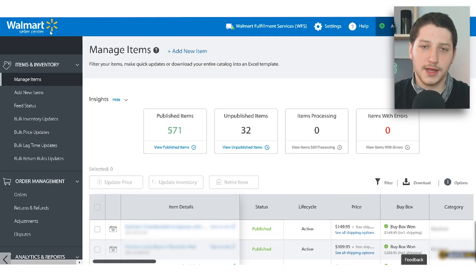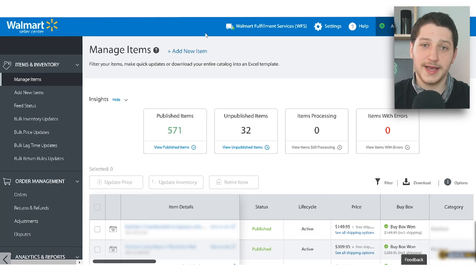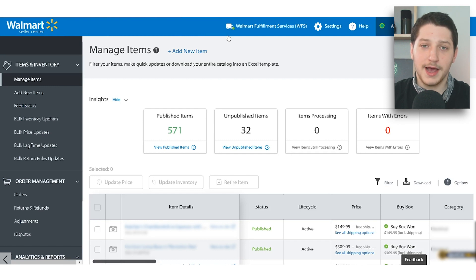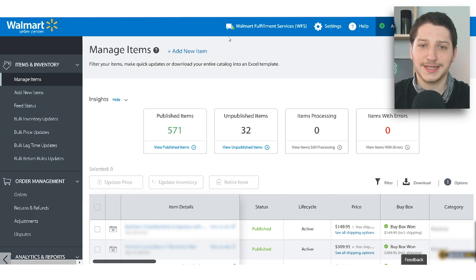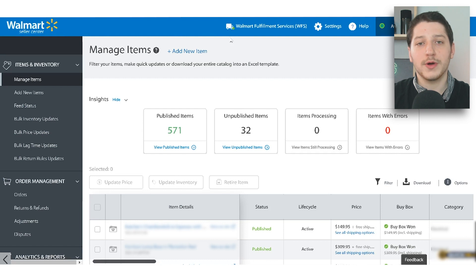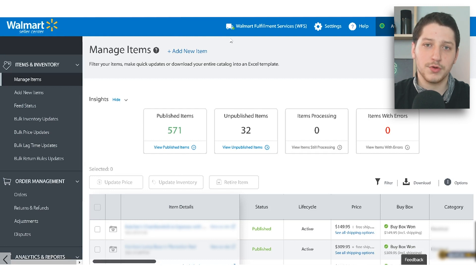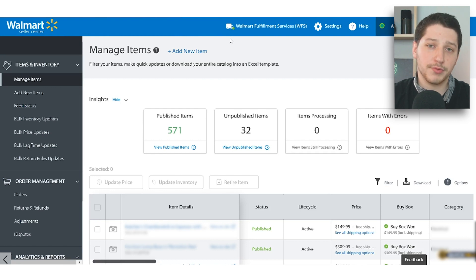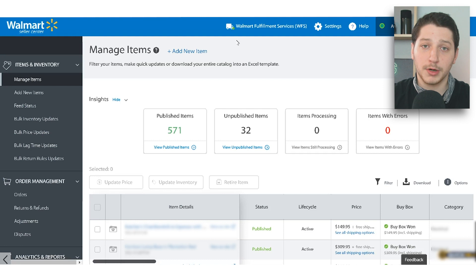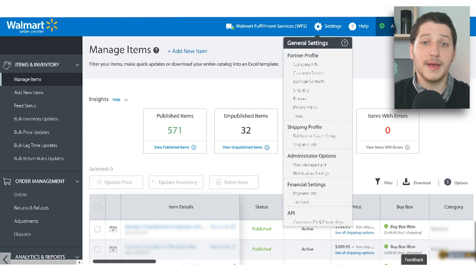Welcome to the Walmart Seller Center. This is where you'll land after you complete the application. Your products are still not going to be able to go live — you're going to have to complete four steps before you can actually offer your products on walmart.com.